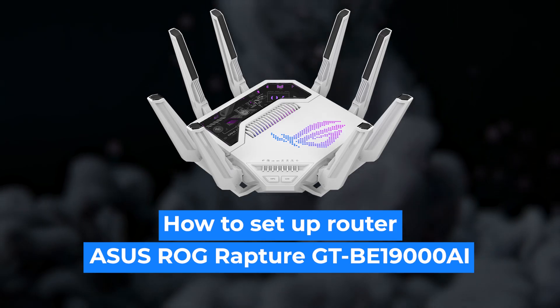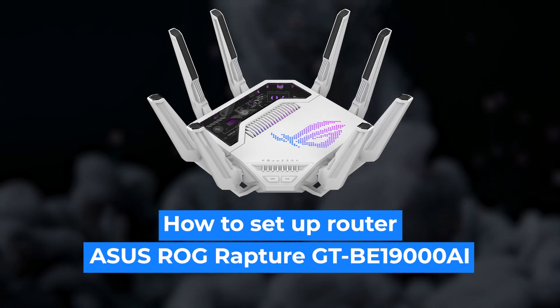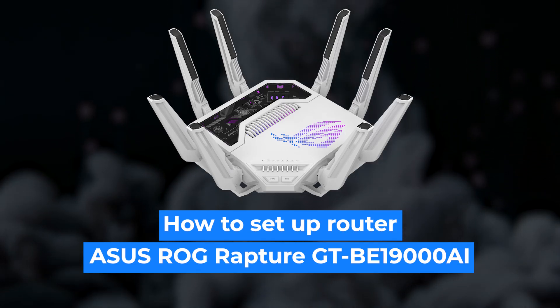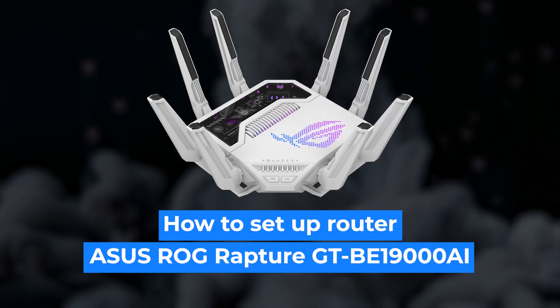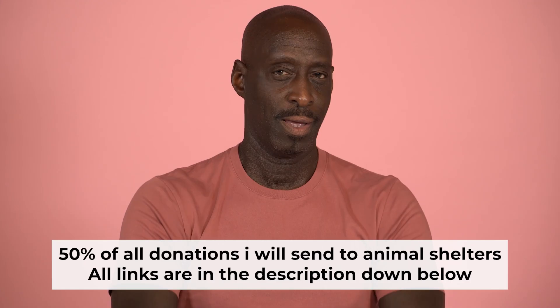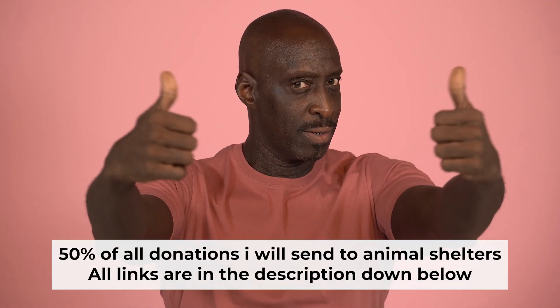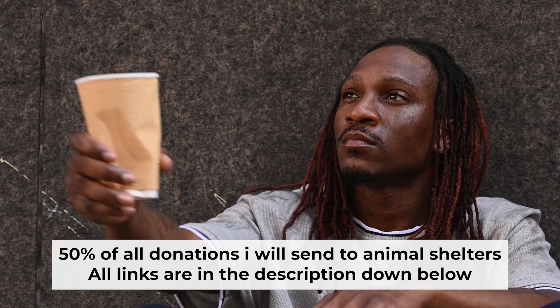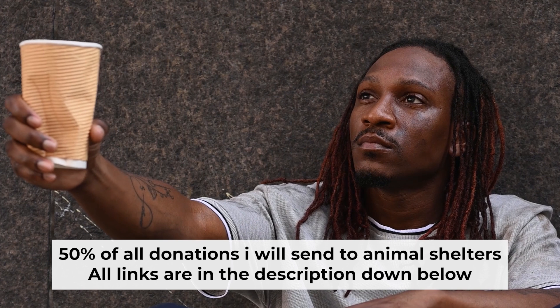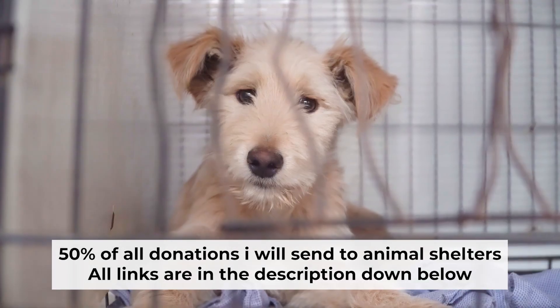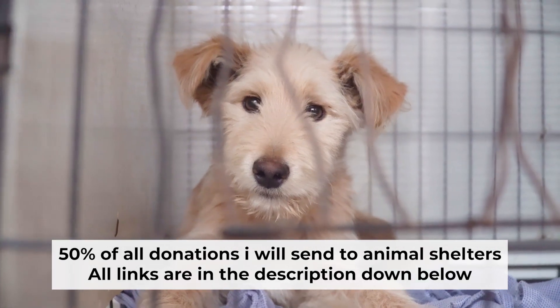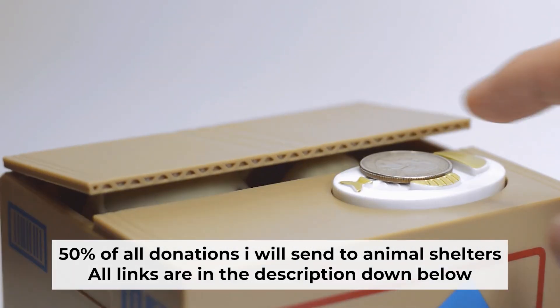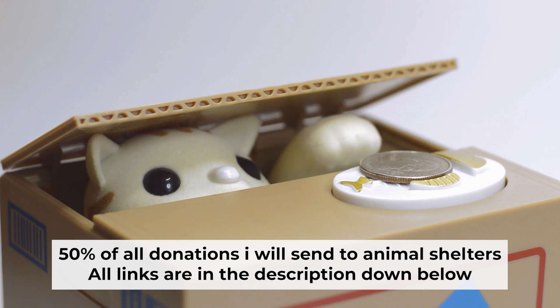Hello everyone, now I will show you how to set up your Asus router. And before starting, if this video helps, please support me. I donate half of all donations to shelters. You can find more details in the description below.